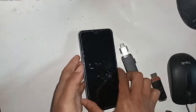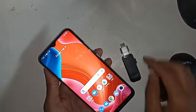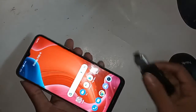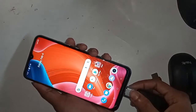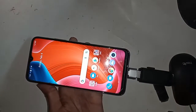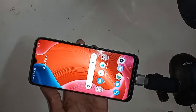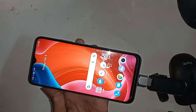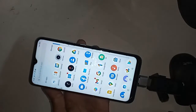My OTG is not working, so now I have to show what to do. If OTG does not work on your phone, you have to go into Settings.